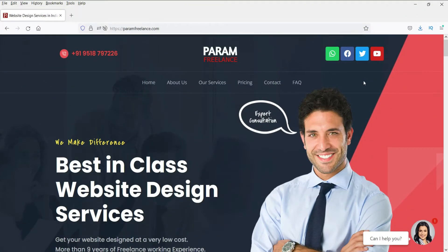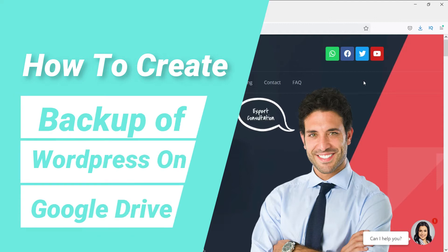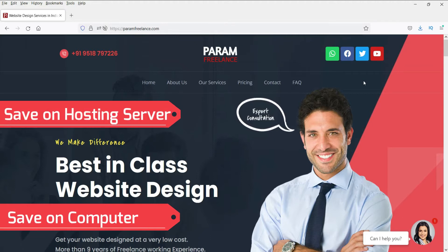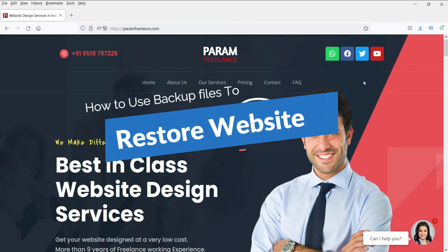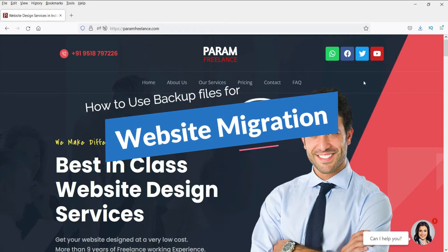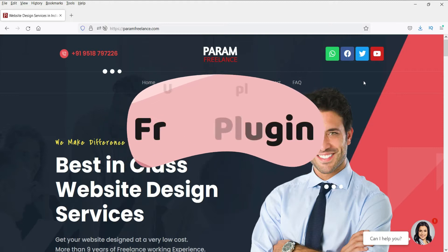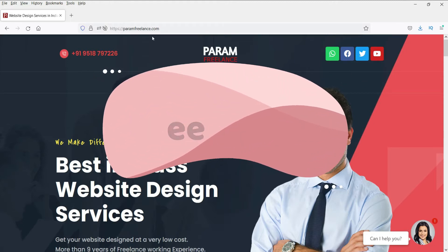Hello and welcome to Quick Tips. In this video, I'll show you how to create a backup of your WordPress website on Google Drive. You can also save the backup files on your computer as well as on your hosting server. I'll also show you how to use these backup files to restore your website, or migrate your website to another hosting server or another domain. We'll be using a completely free WordPress plugin to do this.